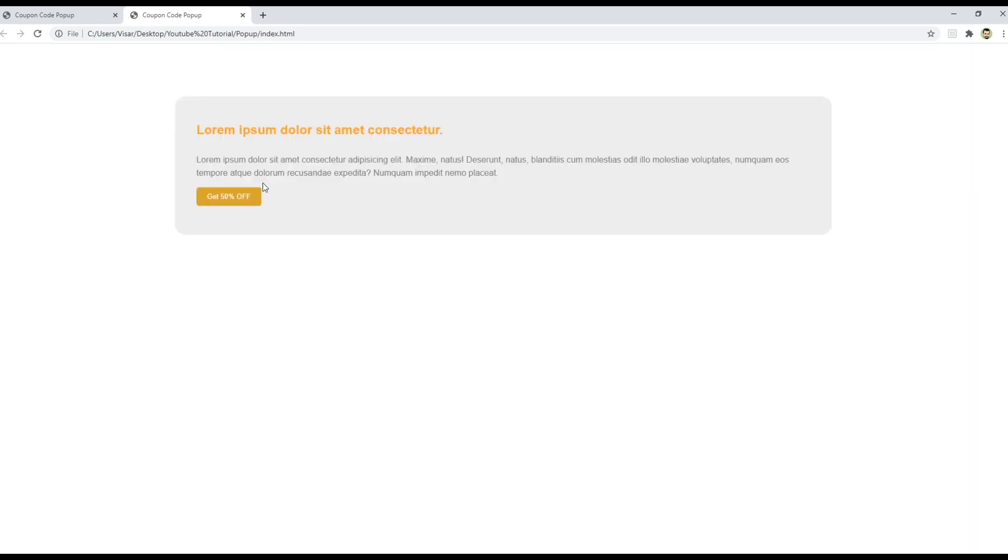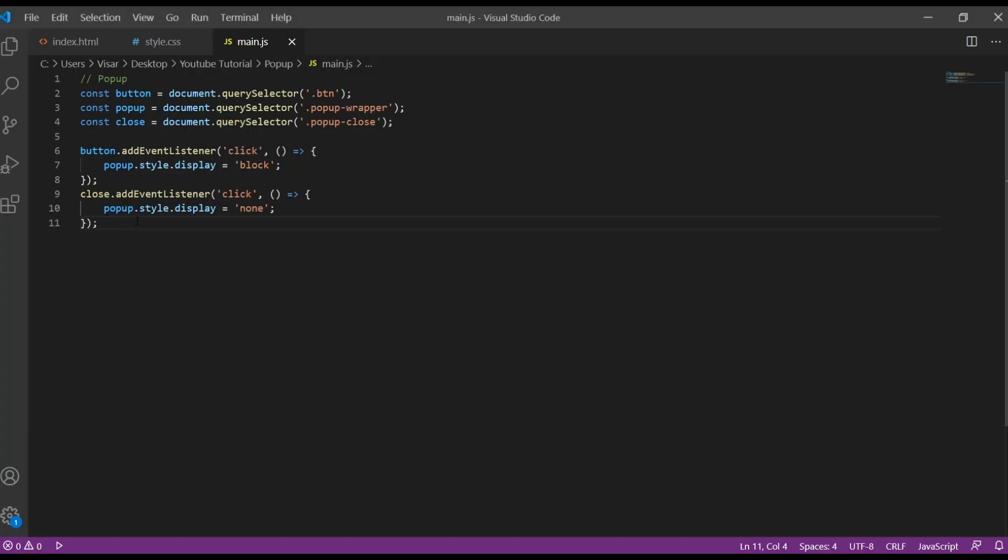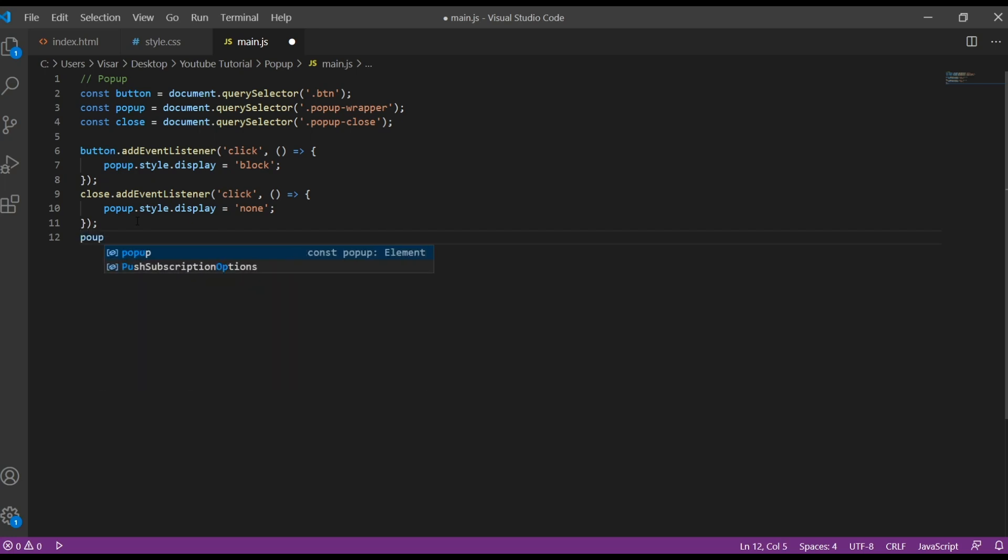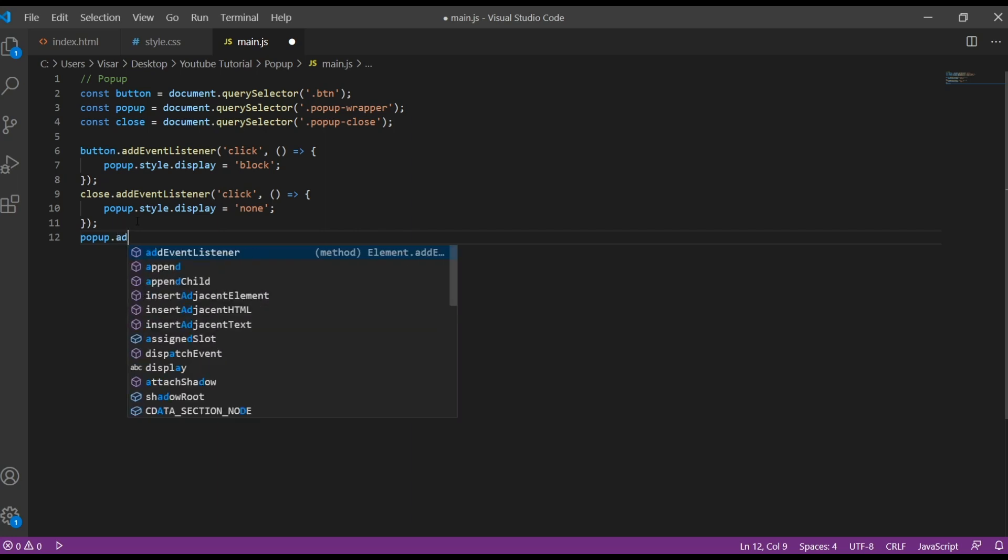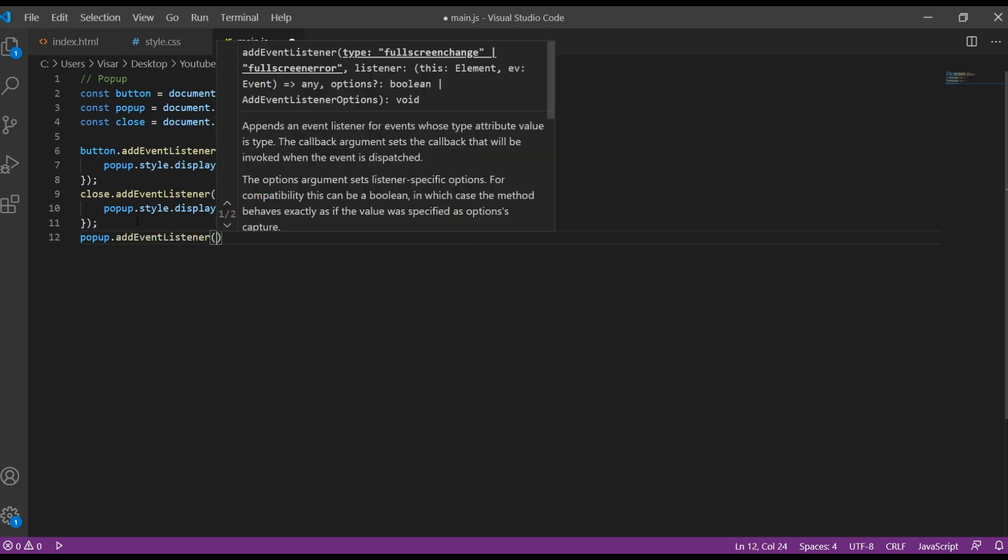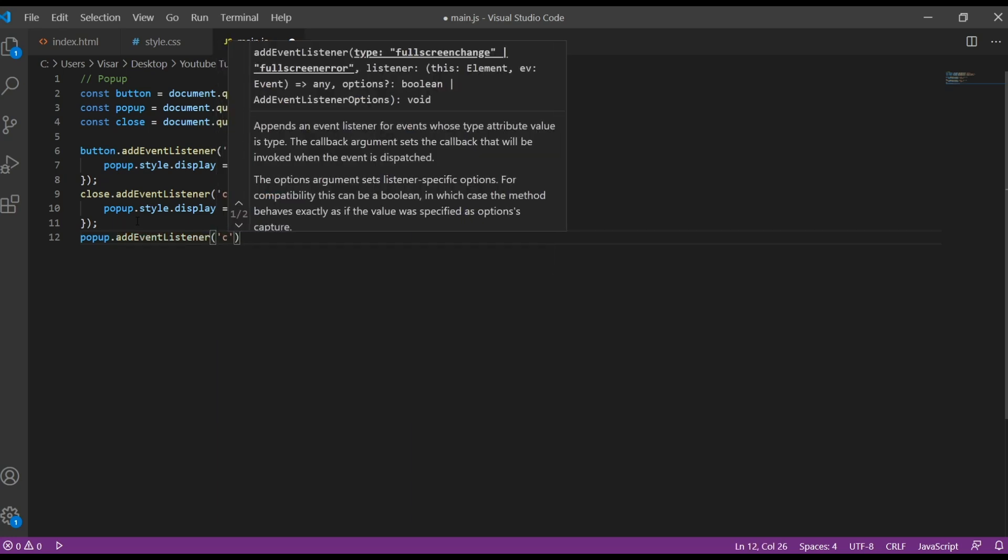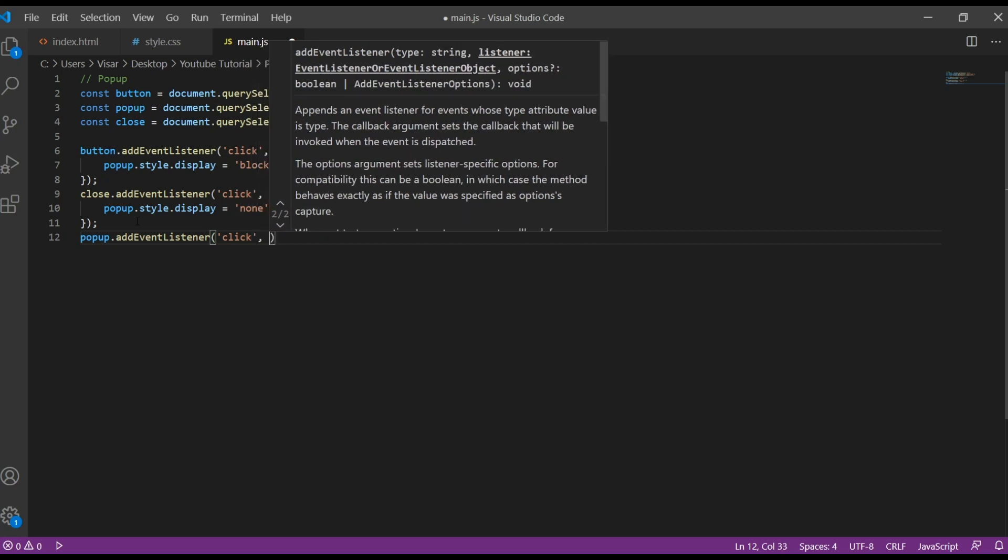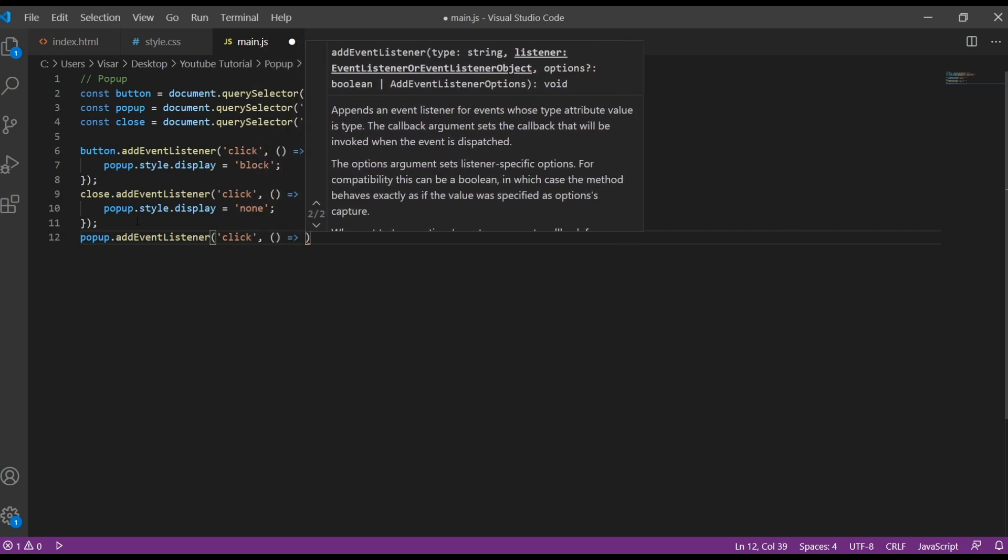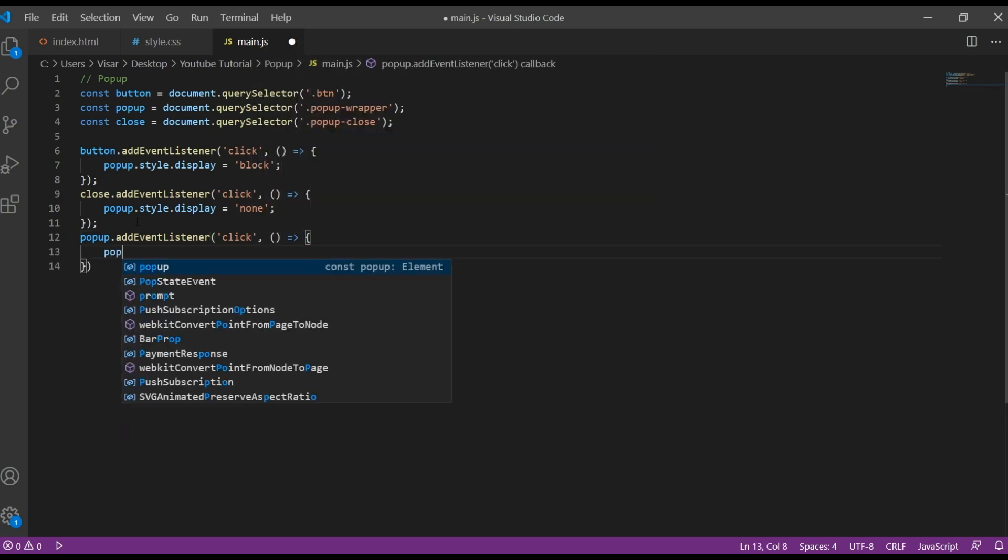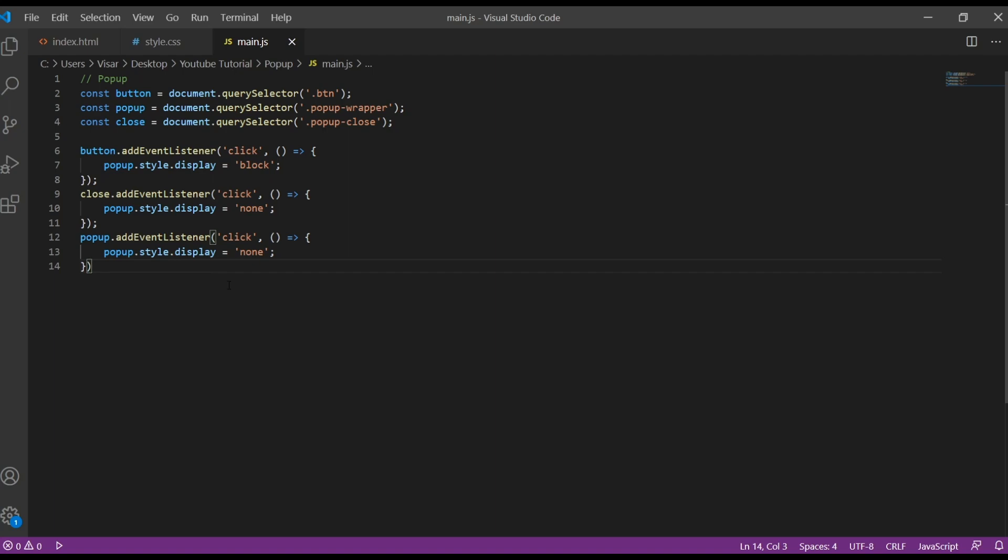Okay, that works. Now we need to make it disappear when we click outside. Let's do again pop-up, add event listener, going to work on click, arrow function, and then let's just make it faster, just copy here, paste, this is the same one. And save.